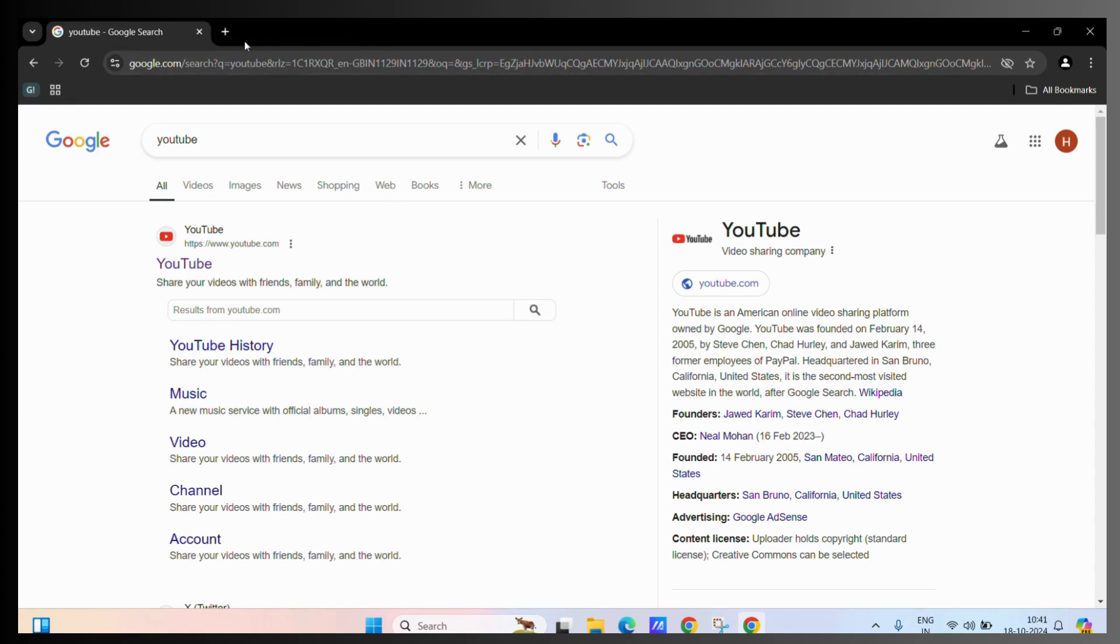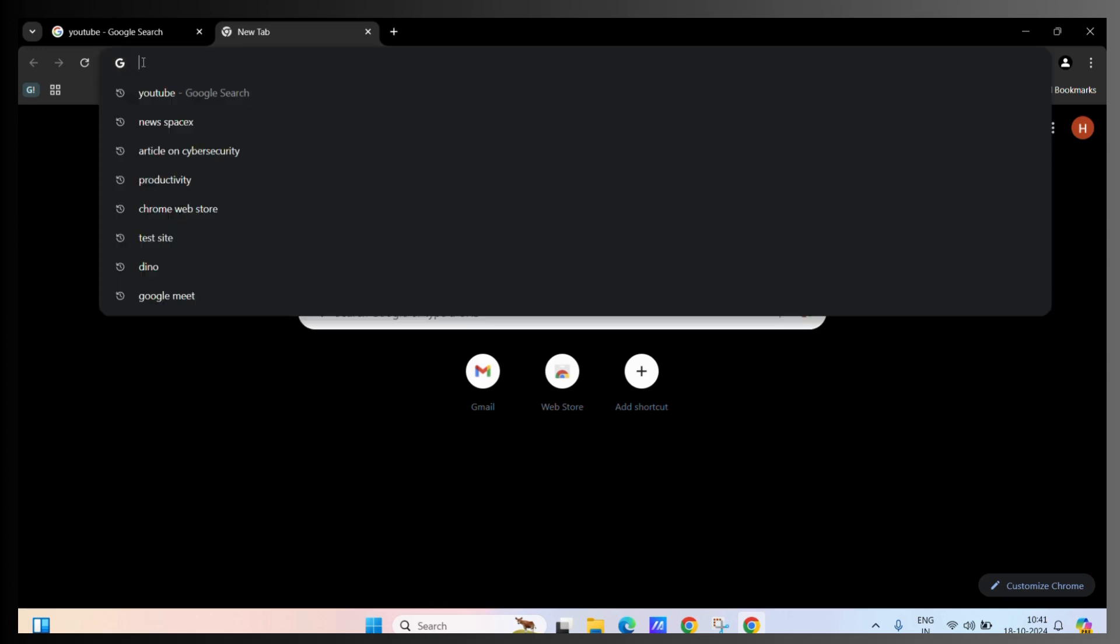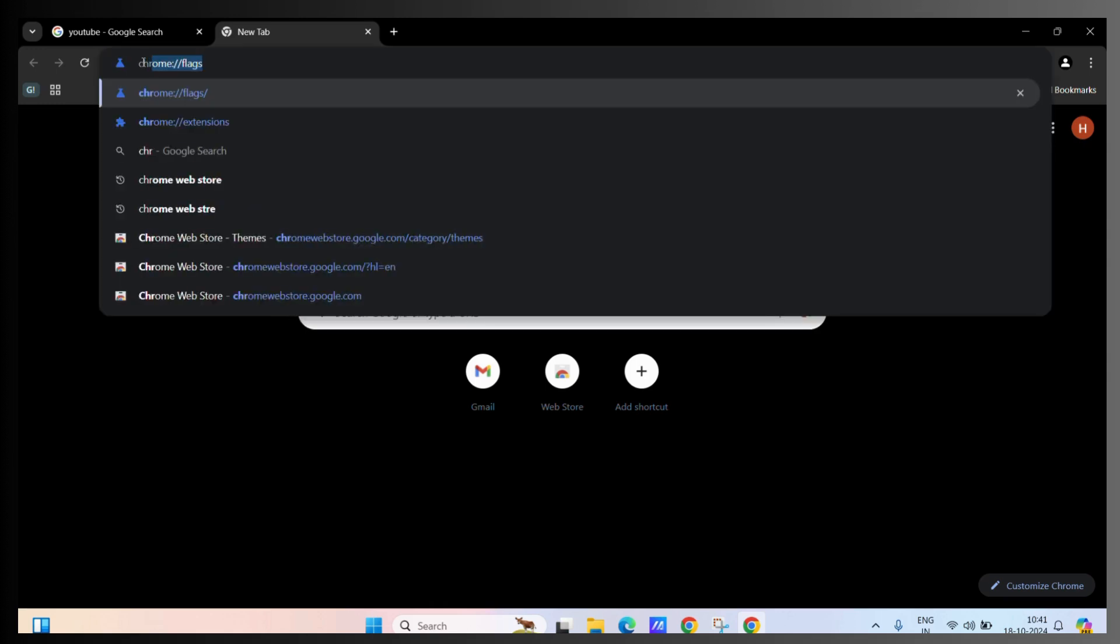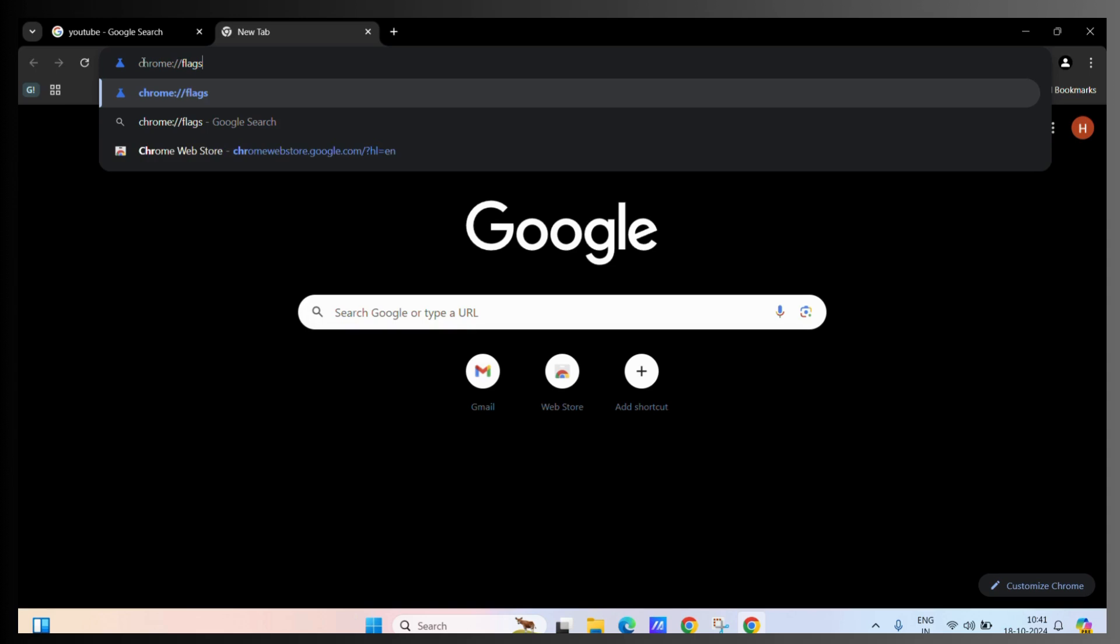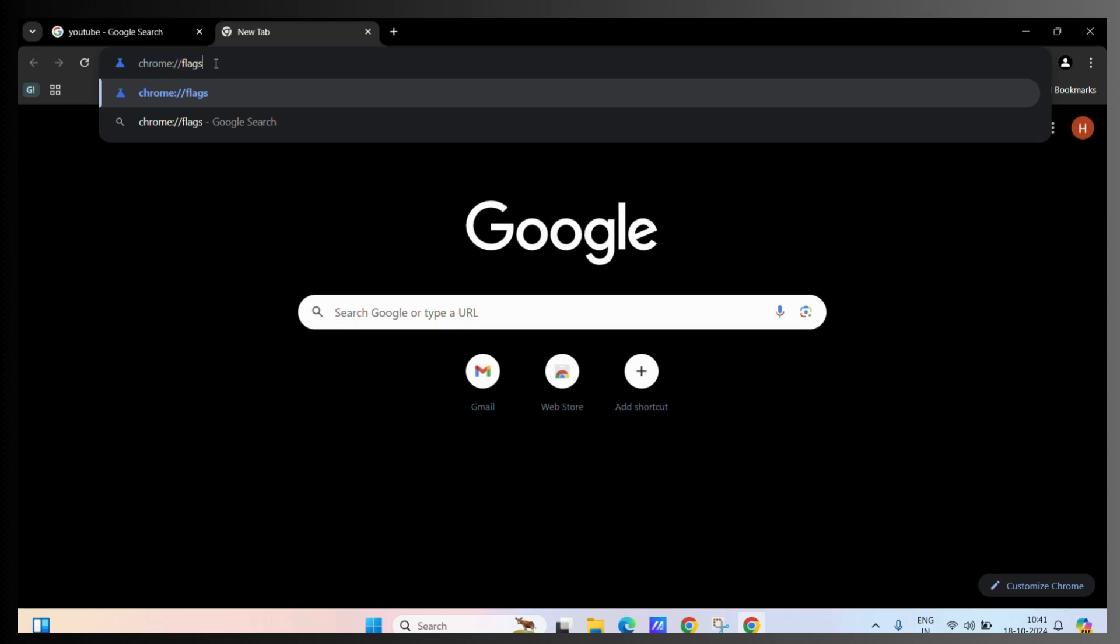Now this is a developer setting. It's a special feature which can only be accessed using Chrome Flags. So first, let's access Chrome Flags by clicking on the address bar and writing chrome://flags like this. You need to write the exact same thing and then hit the Enter button.